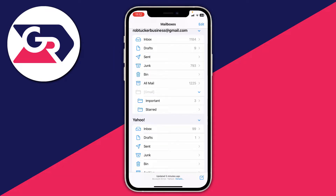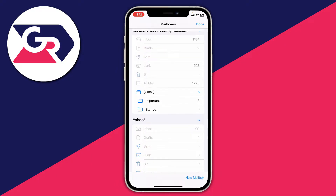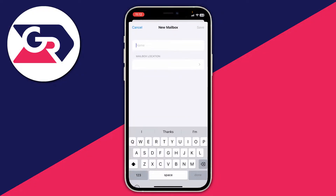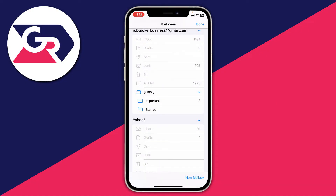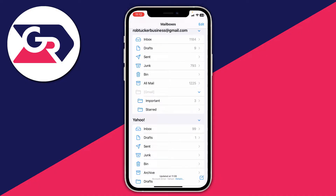Here we are in the mail app on my iPhone. If you press the edit button in the top right of the mail app, we have this option for new mailbox — but you can't actually add another email account here, this is purely a mailbox. So close off of that, press done, and we need to quit off of the mail app.